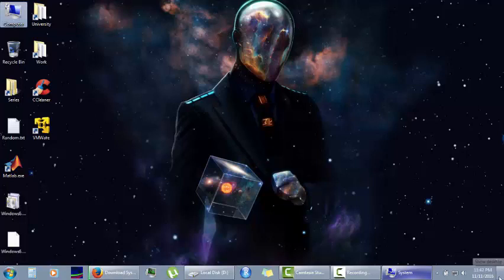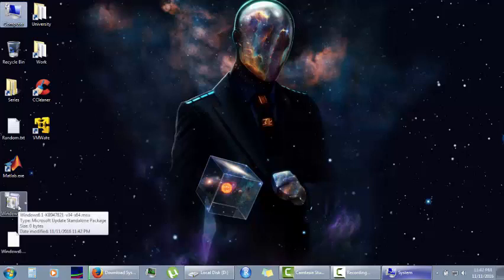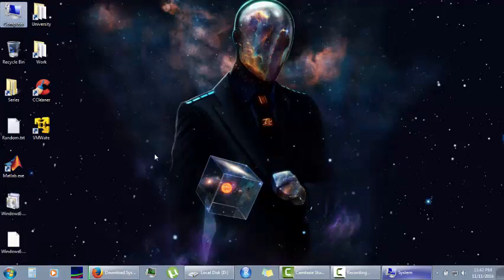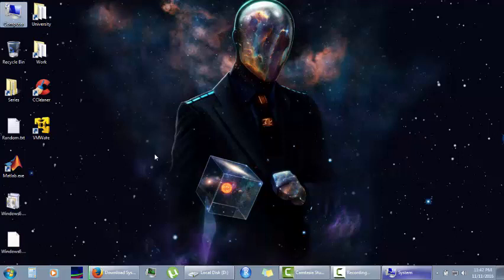After you're done with downloading, just simply double-click on it and an installation guide would appear. Just install Service Pack 1 and reboot your system. I'm pretty sure that your MATLAB 2016 would work.